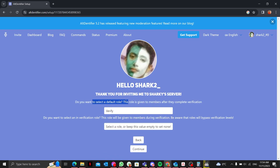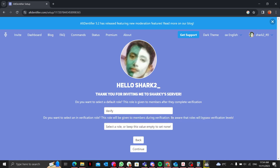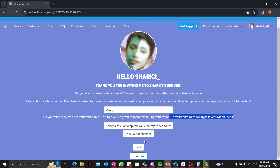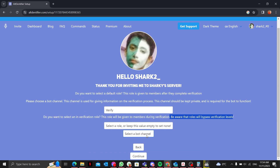I'll continue through the setup steps. I'll select the role to give once the member is verified. It also asks if you want to select an 'in-verification' role — that role will be given to members during verification. Be aware that role will bypass verification levels, so I'll just skip creating another role and continue.